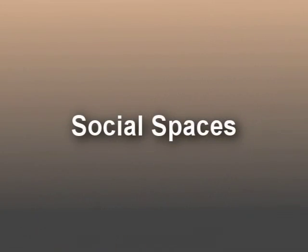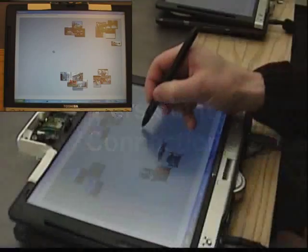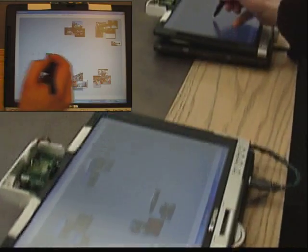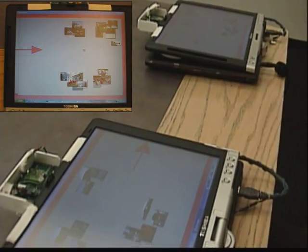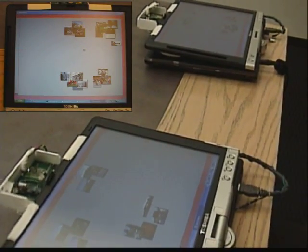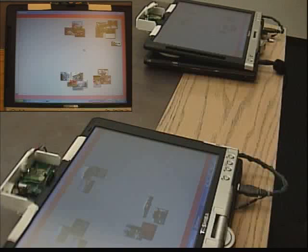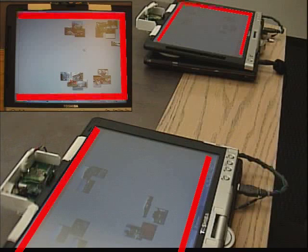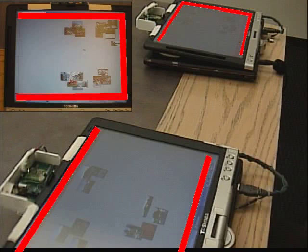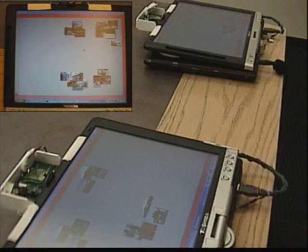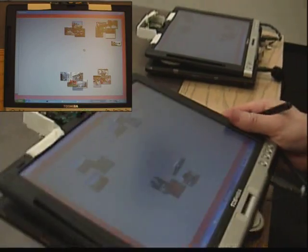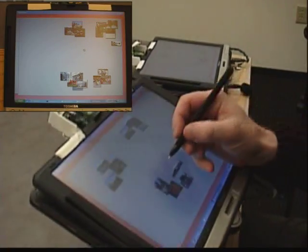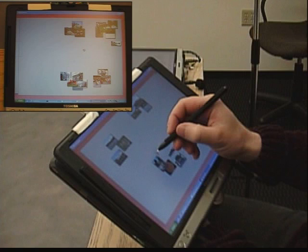Working in social spaces beyond arm's length is also possible. To do this, users first create a persistent connection. One user performs what we call a simple stitch with no operands. This connects the two devices. The tablets are shown with a red frame to indicate that they have entered the connected state. Once in the connected state, users can separate the devices beyond arm's length, yet still work together.